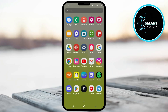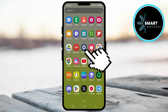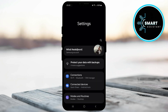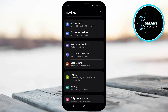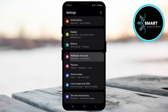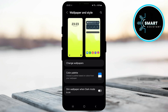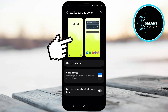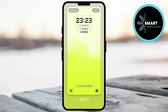Let's get started. First, find and tap on the Settings app on your device. Once Settings is open, scroll down until you find the option Wallpapers and Style, then tap on it. When you open Wallpapers and Style, you will see two screens — the lock screen on the left side and the home screen on the right side. Tap on the lock screen to open the customization options.